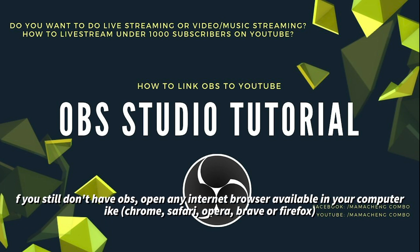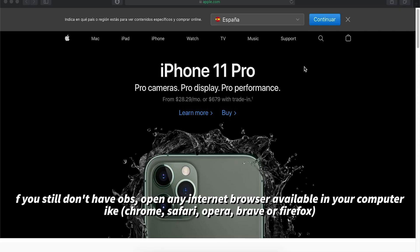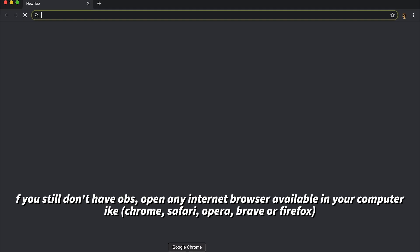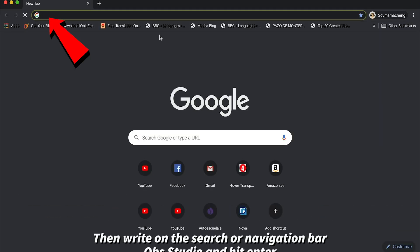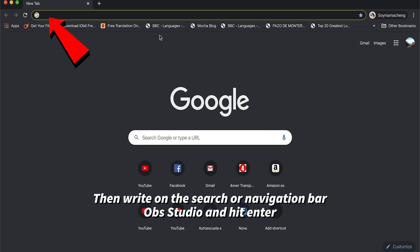If you still don't have OBS, open any internet browser available in your computer like Chrome, Safari, Opera, Brave, or Firefox, then write on a search or navigation bar OBS Studio and hit enter.